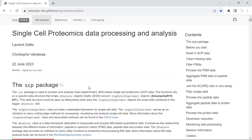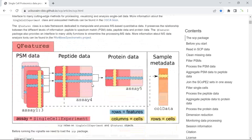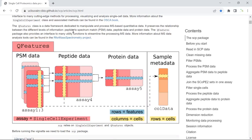For the SCP data structure, SCP relies on the single-cell experiment and also the QFeatures objects to save different SCP data slots. We can divide the data processing and analysis into three steps: first, process the PSM data — PSM stands for peptide-to-spectrum match — then aggregate the PSM data to peptide data, then process the peptide data and aggregate peptide data to protein data. Finally, we can perform data normalization and run PCA to cluster cells for the protein data.